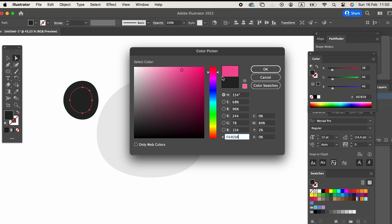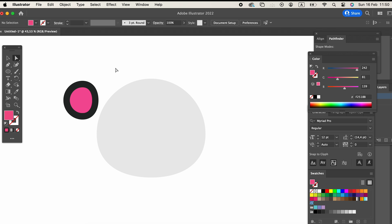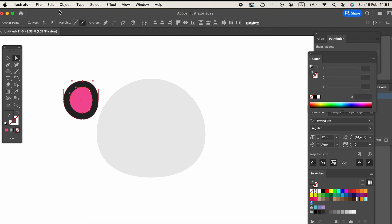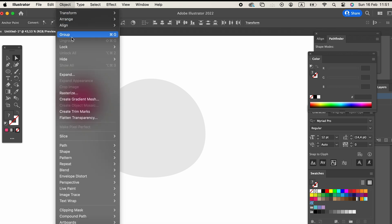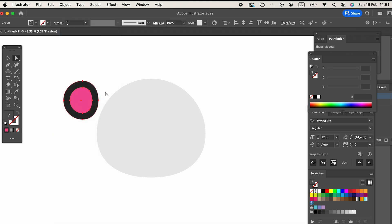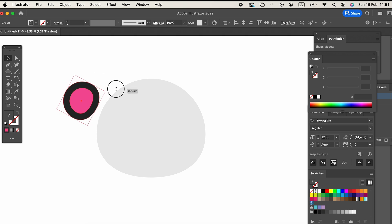For this video, I've chosen to create a panda vector. Pandas are adorable creatures that deserve attention. In this tutorial, you'll not only learn how to design a panda vector, but also how to transform it into 3D.